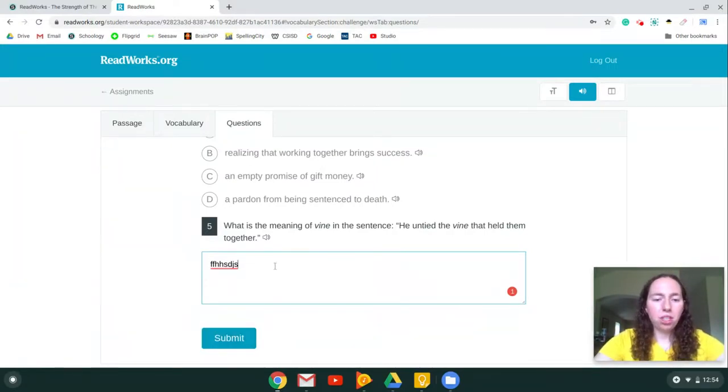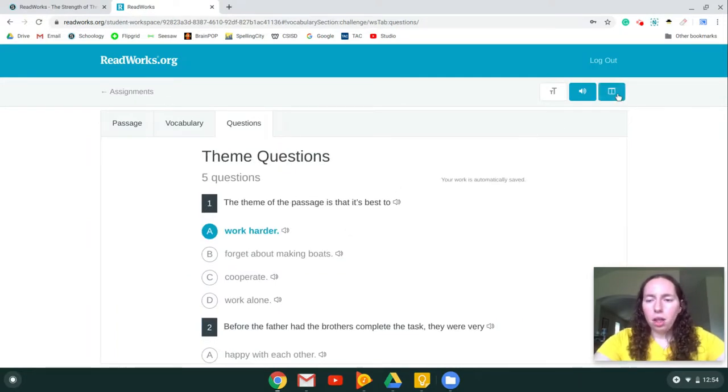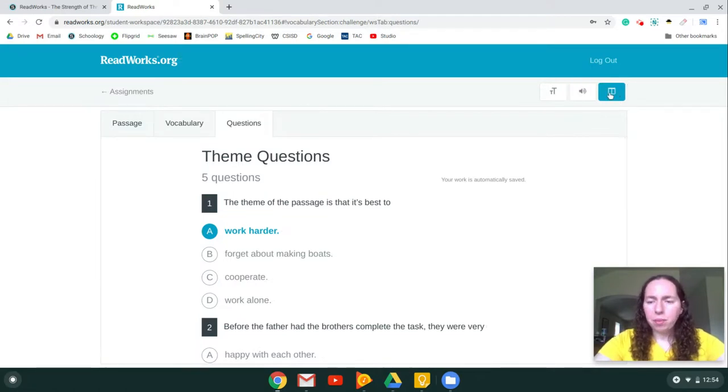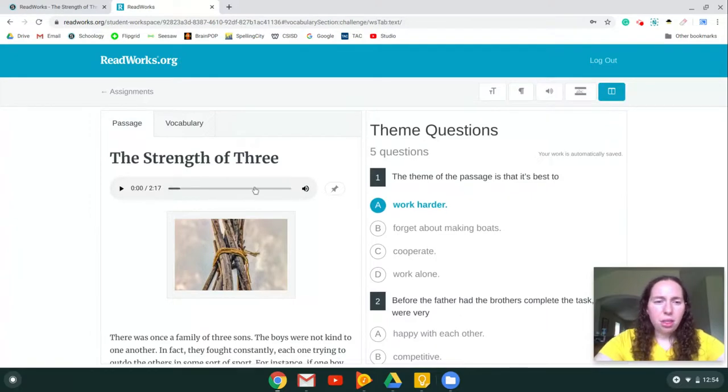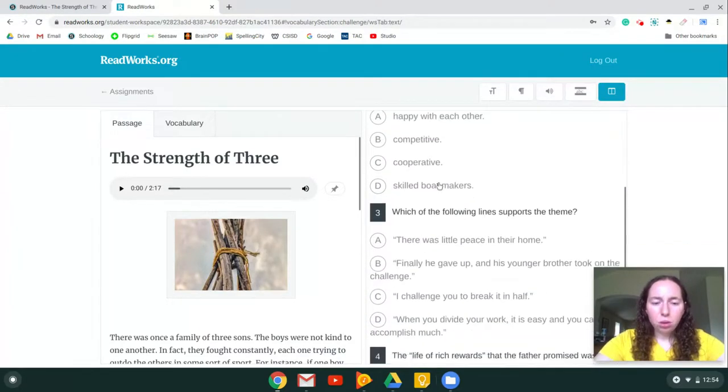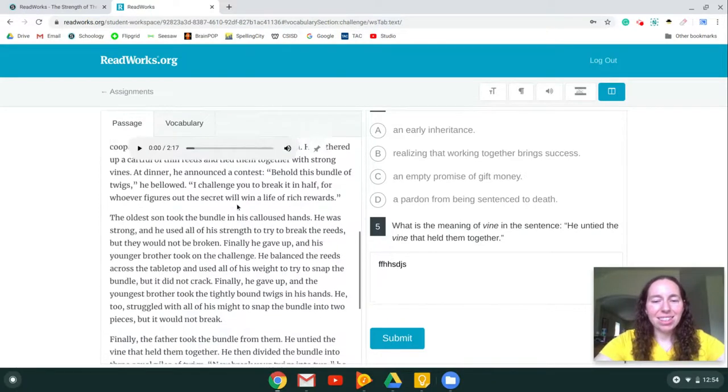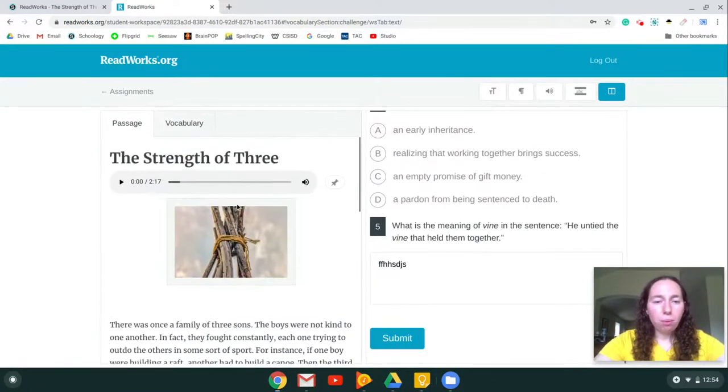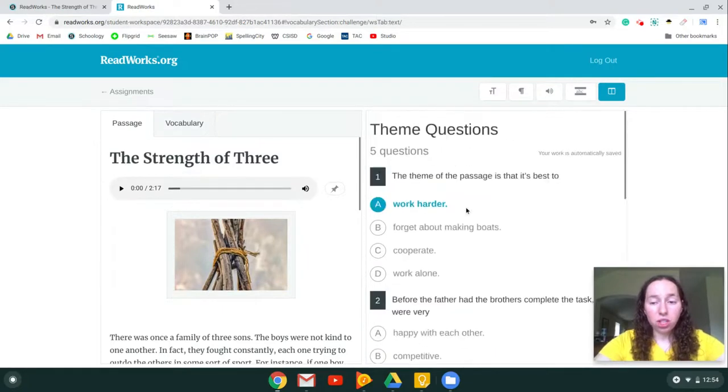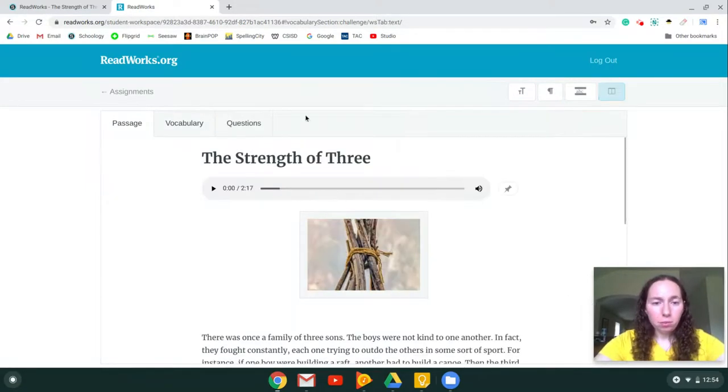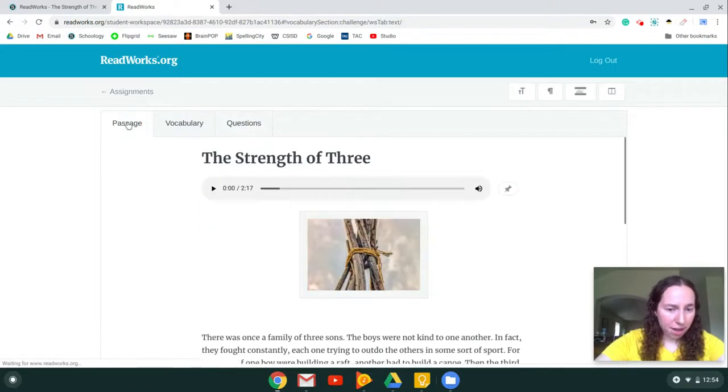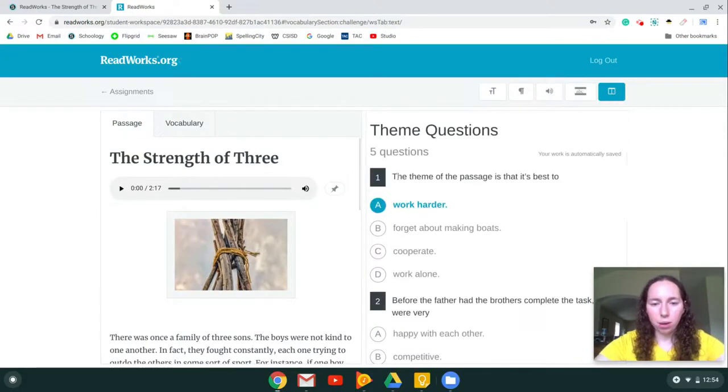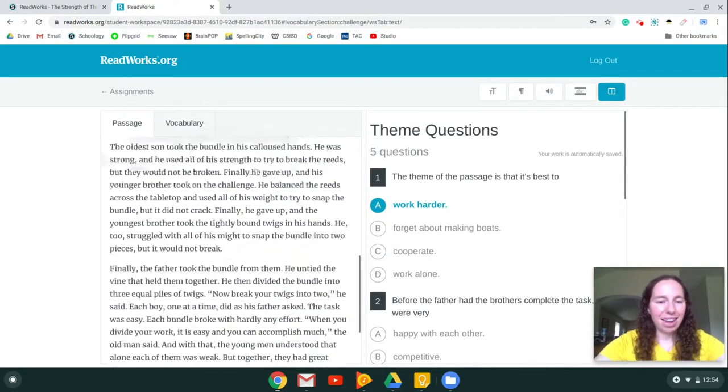Now let me show you some tools that are in here. This button, we already talked about this button, this button is the audio for the questions. This button right here, where it looks like a little book, this will allow you to look at the questions and the passage at the same time. So this is super important for whenever you're answering a question and you need to go back. You can go to the questions and just go back to the passage, or you can click this blue book and look at them at the same time.